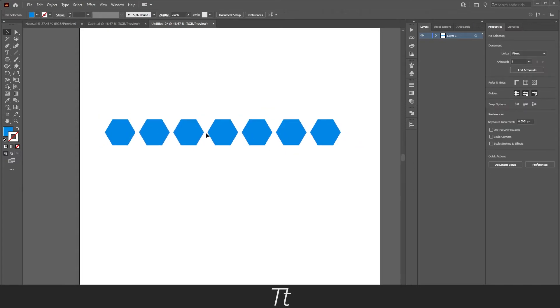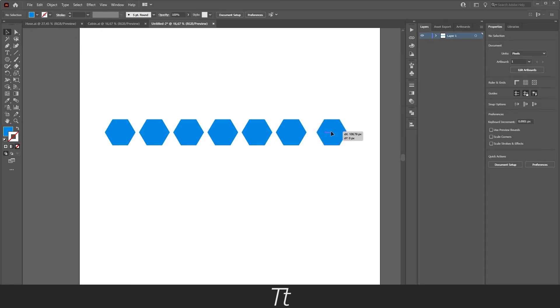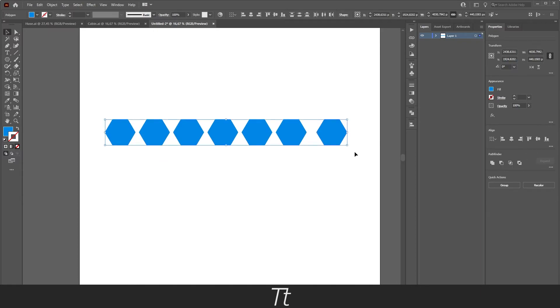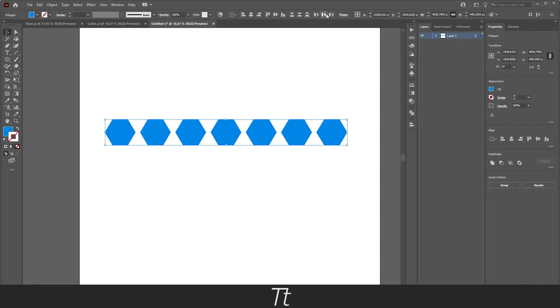And let's say we want to increase the space, we can actually do something really smart. So if we just take this out to the side a little more, do the same thing by selecting all of the shapes, pressing on the same button, horizontal distribute center, just like this. And we are now getting a little more space.